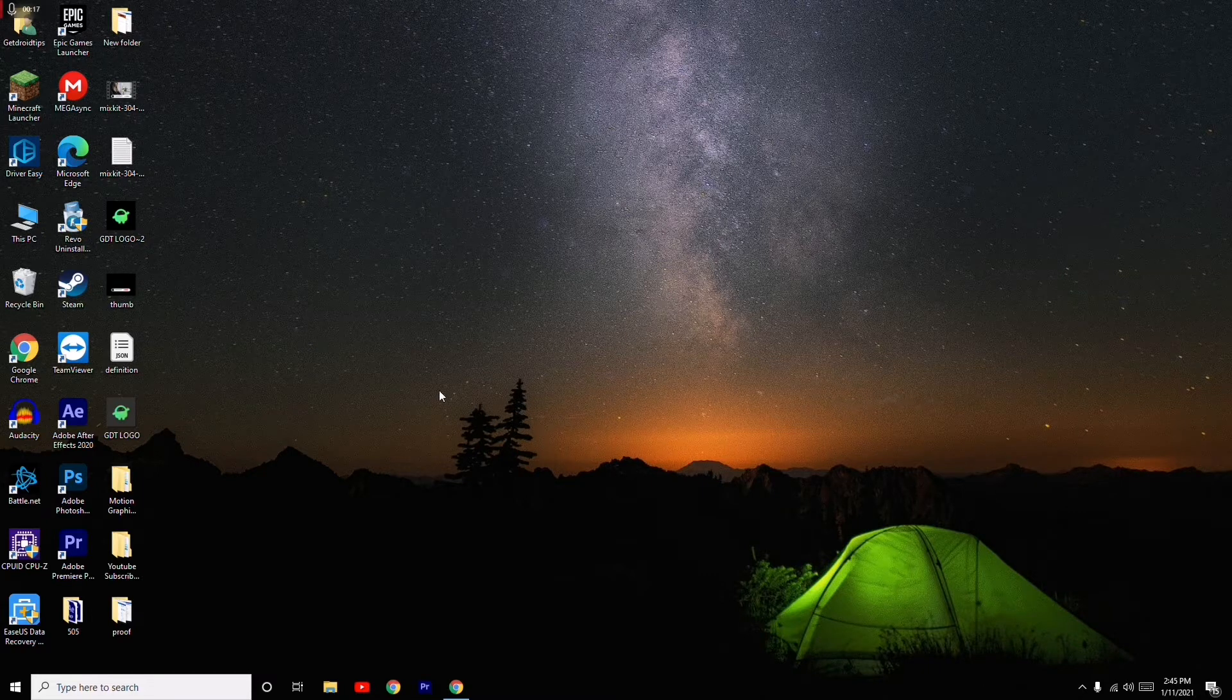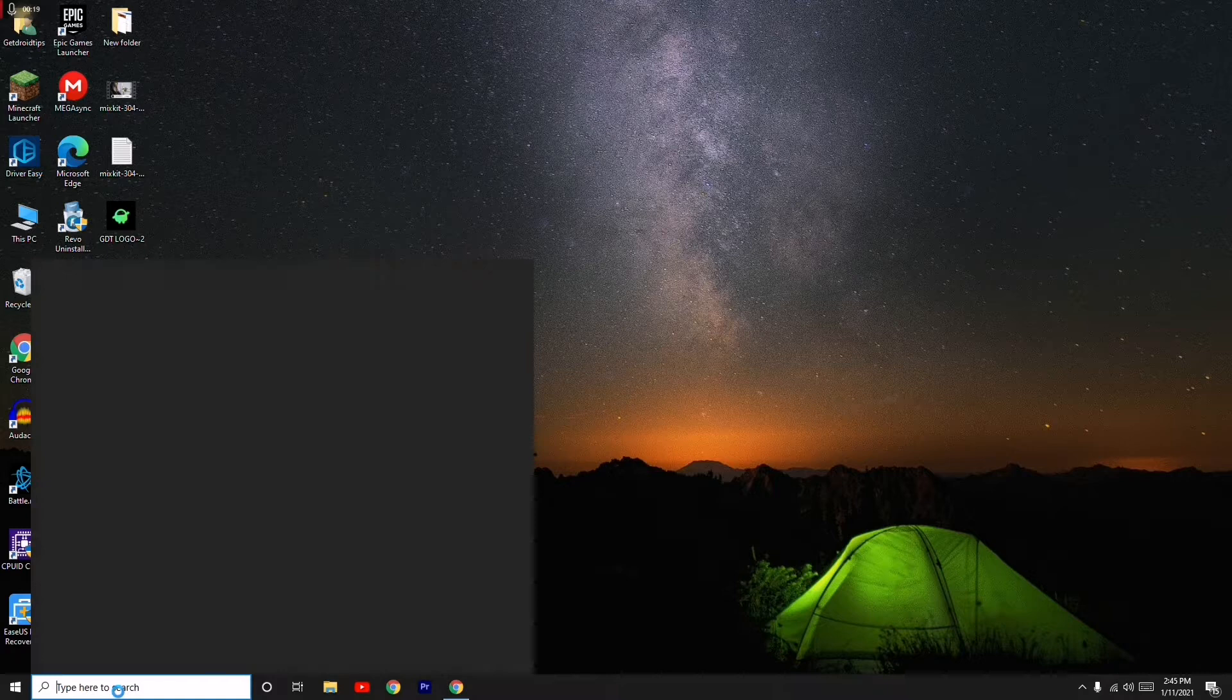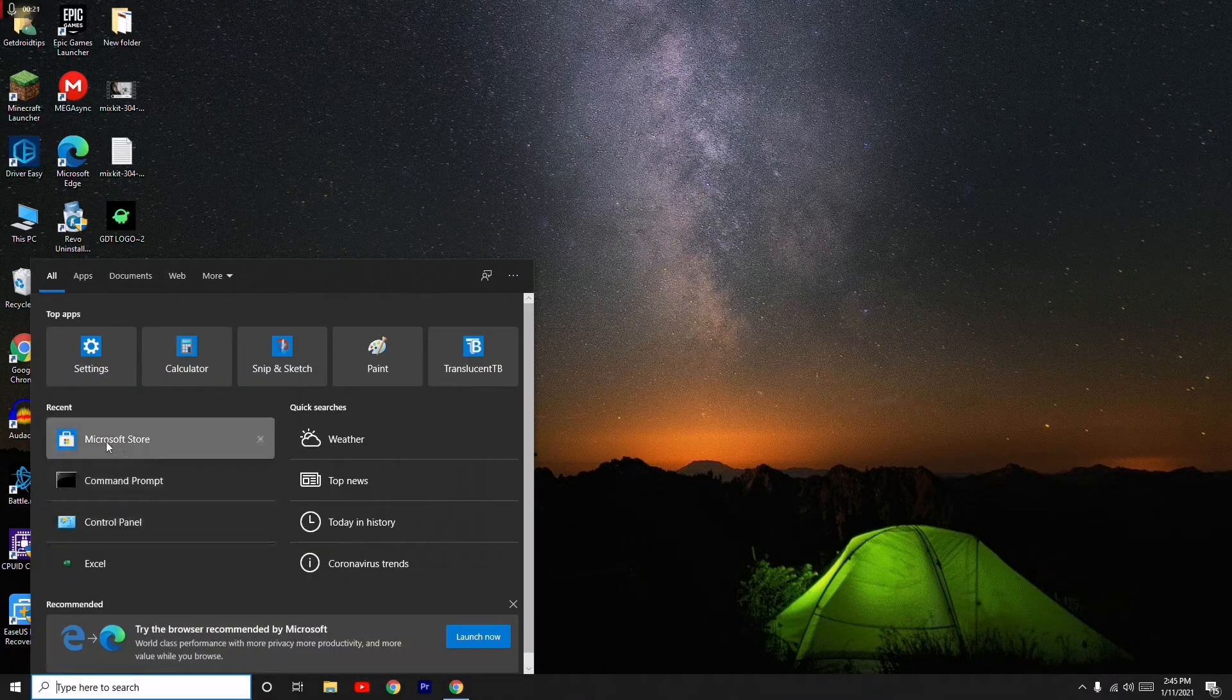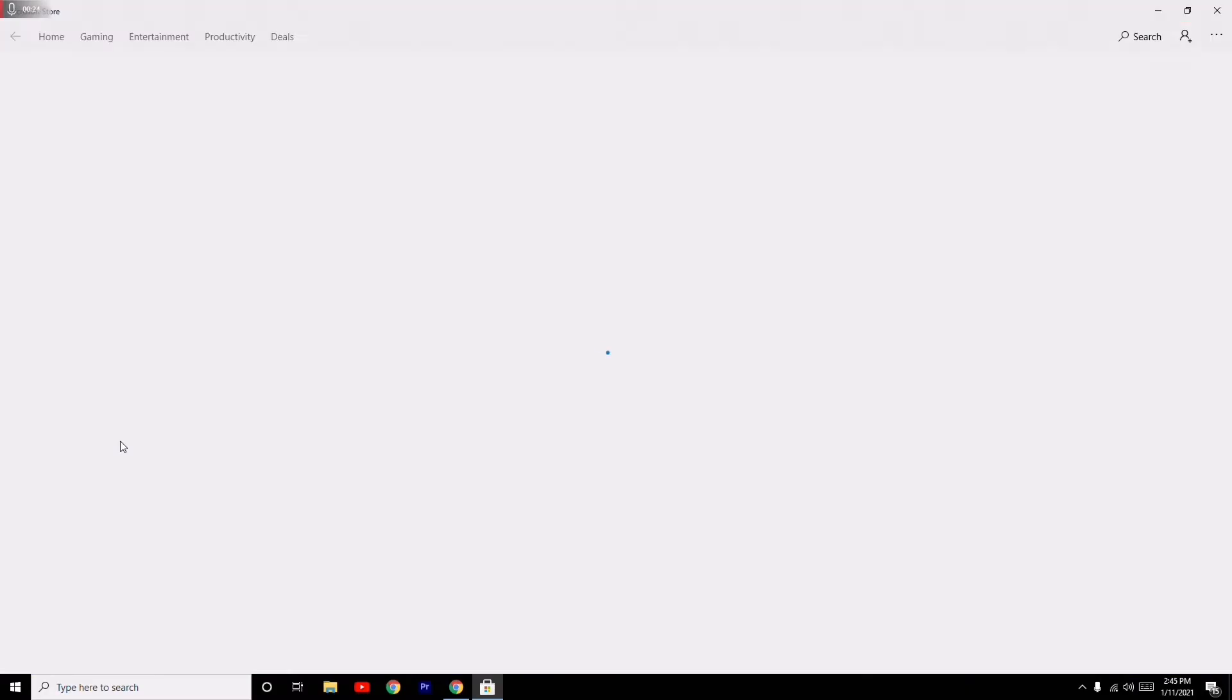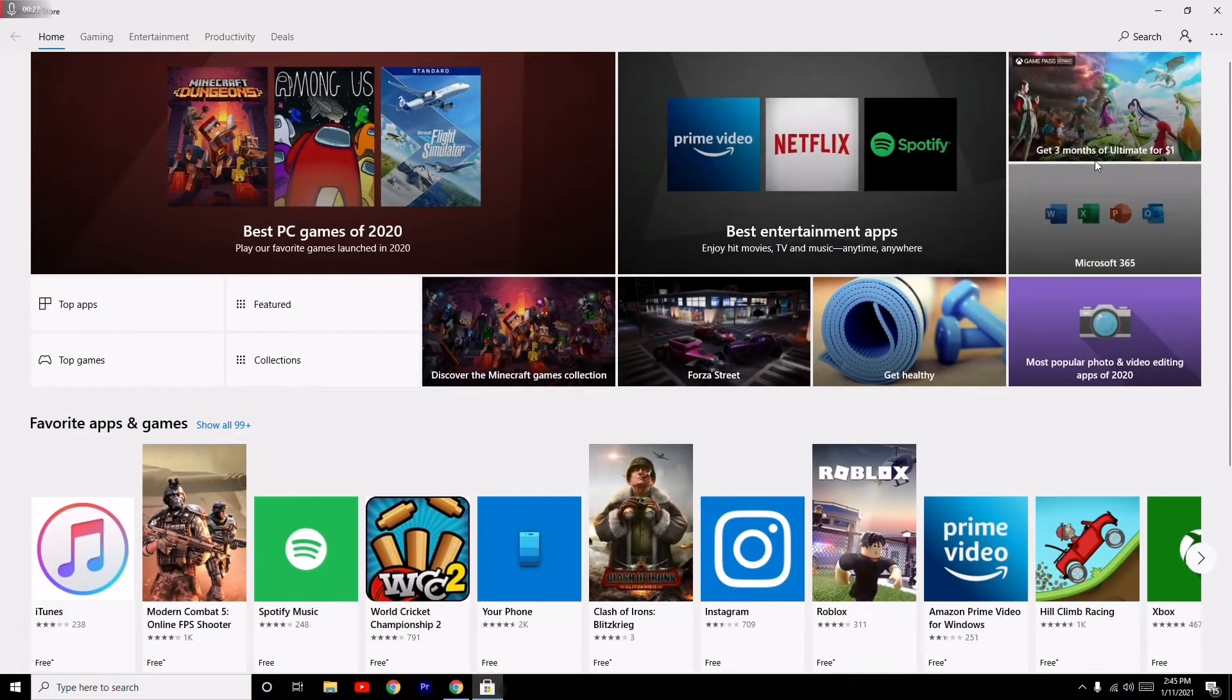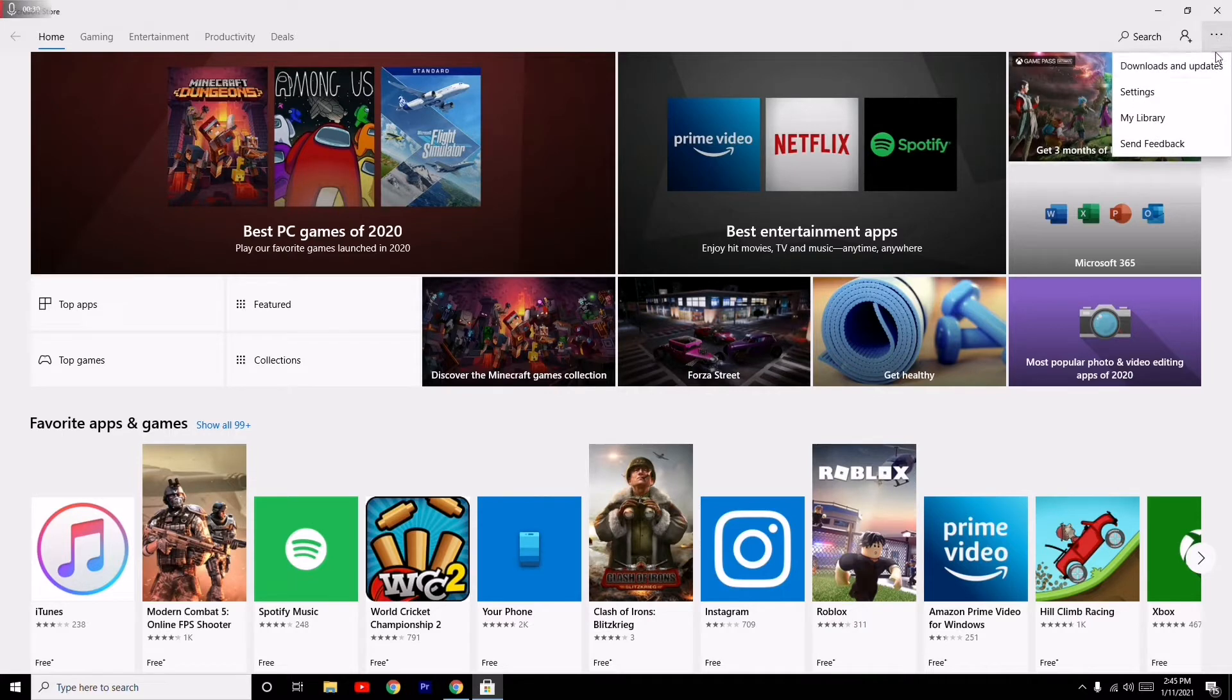First, go to the search and search for Microsoft Store. Once you open Microsoft Store, navigate to the three-dot menu at the top right, click on it, and go to Downloads and Updates.